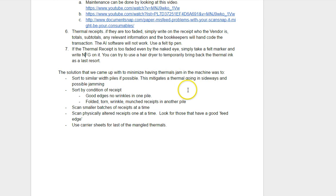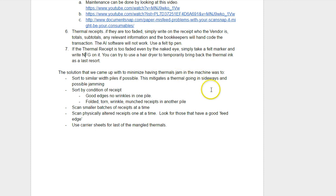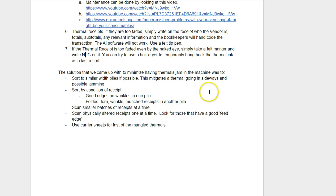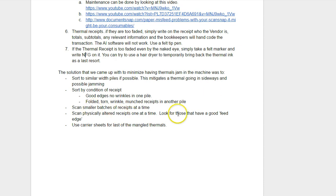Thermals seem to cause a problem. So here's some of the things that we came up with. Always have similar width piles if possible. It mitigates thermals from going sideways and jamming. Sort by condition receipt. Scan smaller batches at a time. The scanner can take 50 pieces of paper at a time, but maybe only do five to 10 thermal receipts at a time. You have to scan the damaged ones one at a time and use carrier sheets. So those are our tips and tricks.